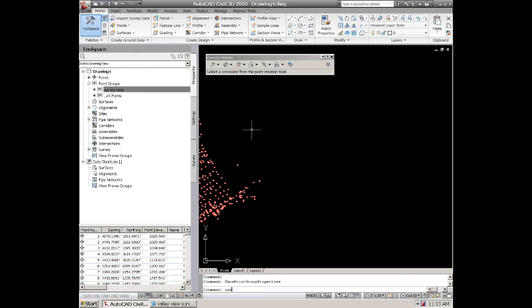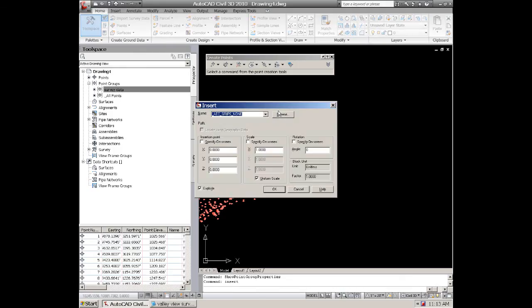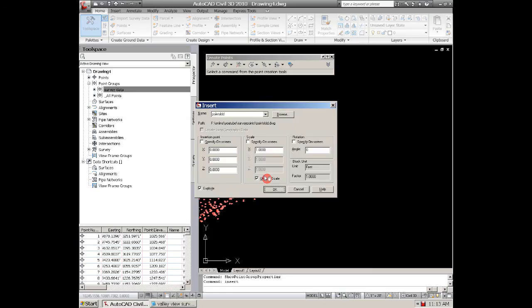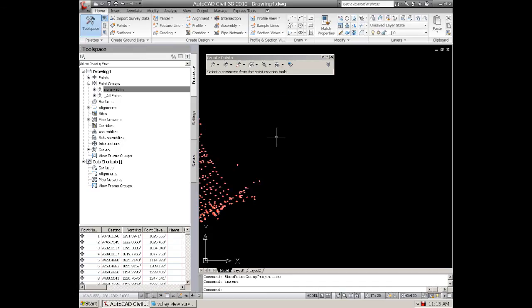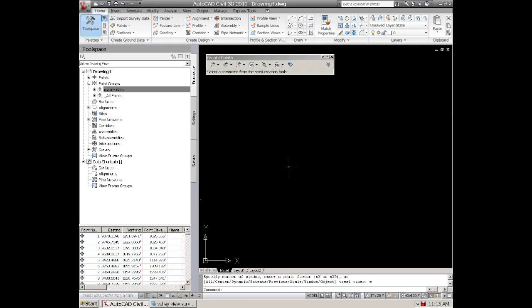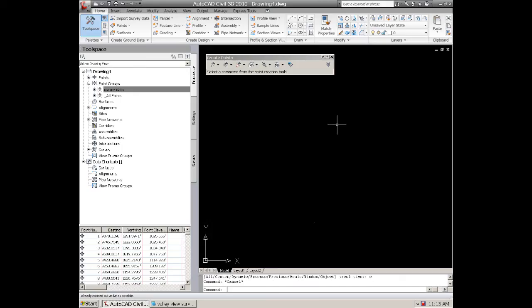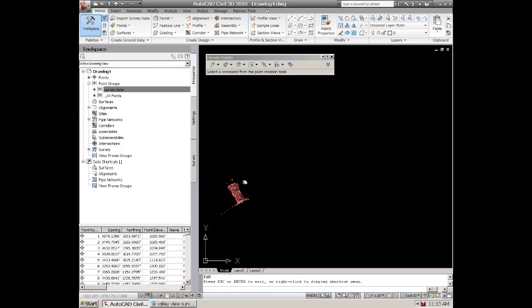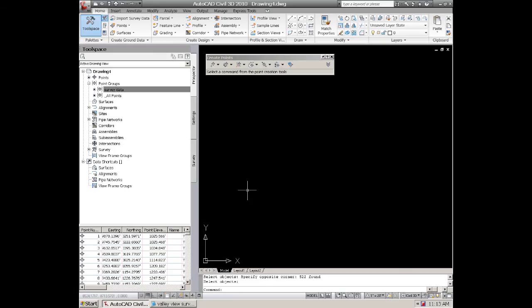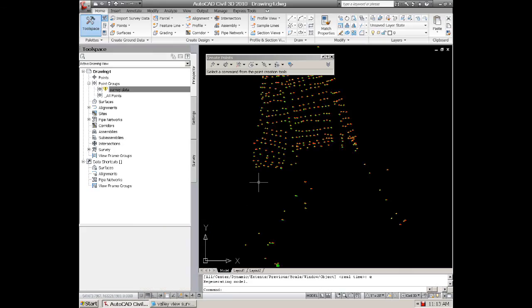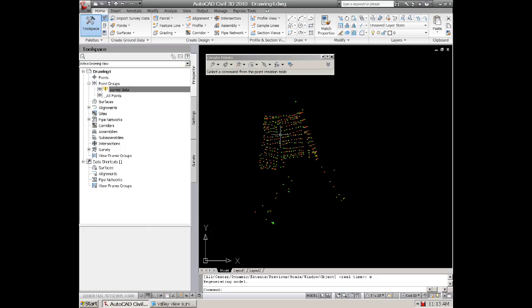I'm going to insert a file that has the old LDD points. You can either open up the file or insert. These are points that are actually in the file. Okay, these are actually LDD points.